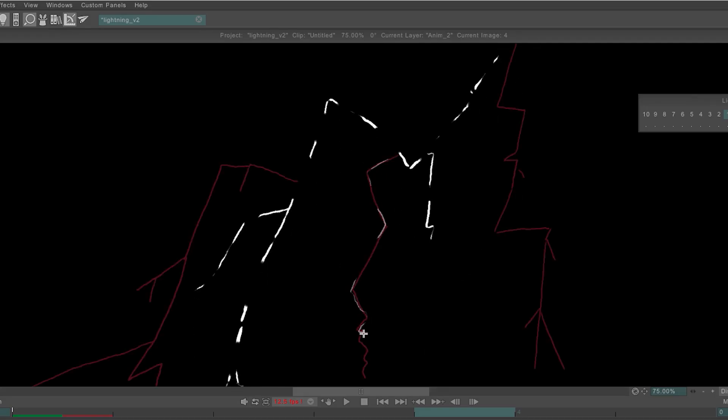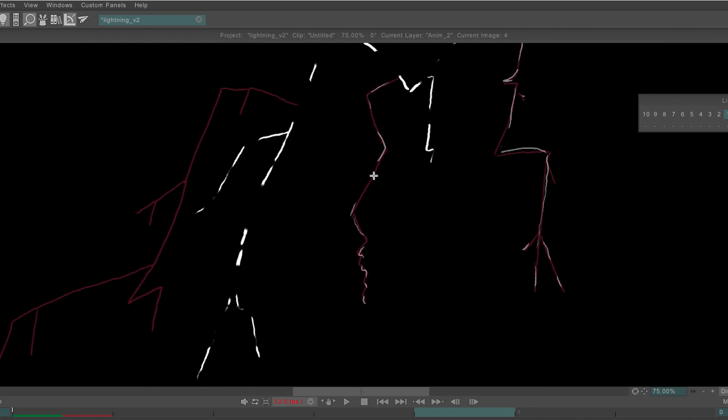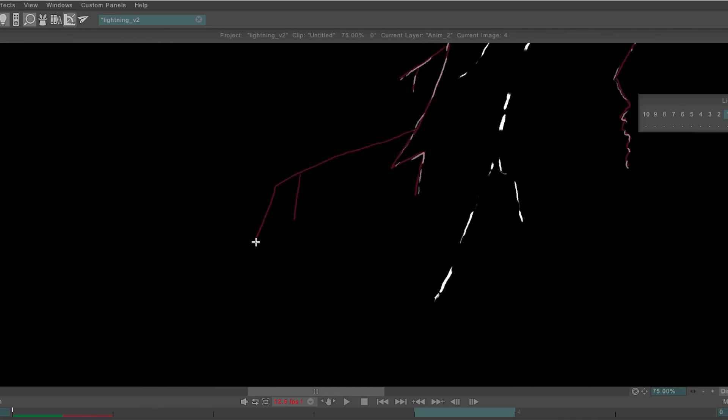The next frame is where the lightning begins to dissipate or fracture and this is where you can use a thinner brush to reduce the lightning strike in width. Throw a couple of gaps in there to show it's fading and the next frame is the same process but more extreme.